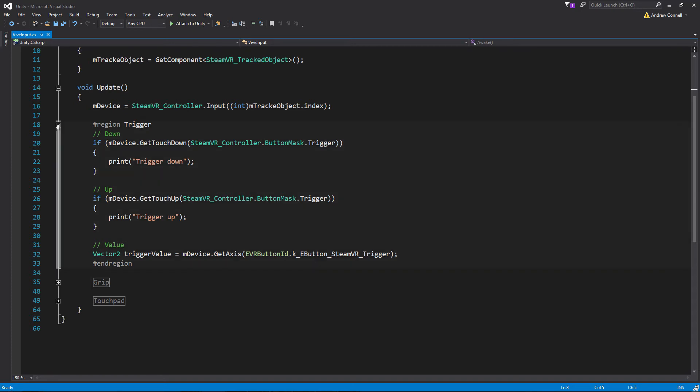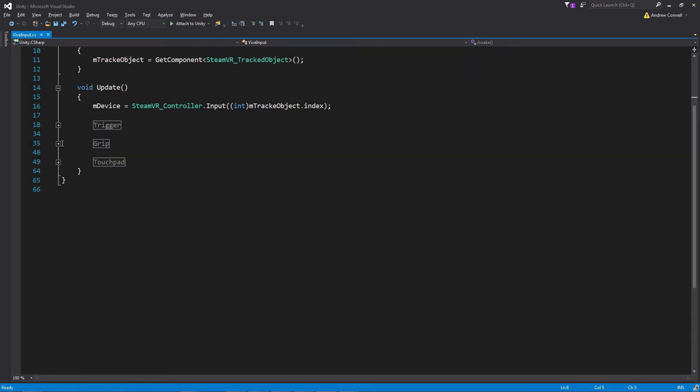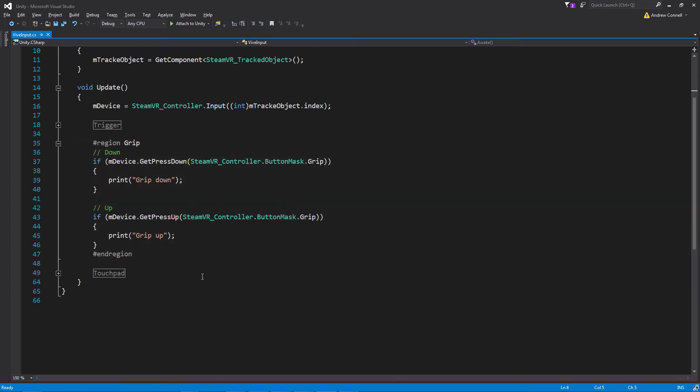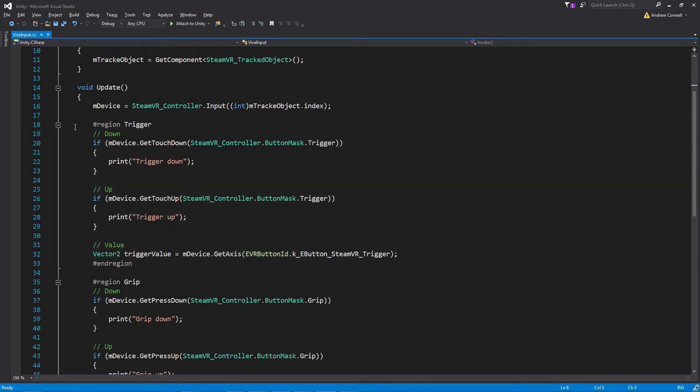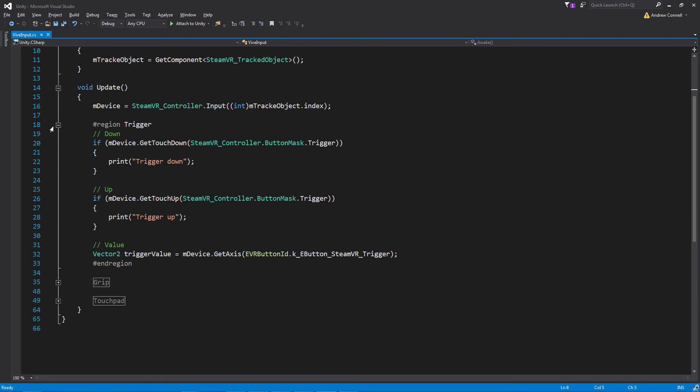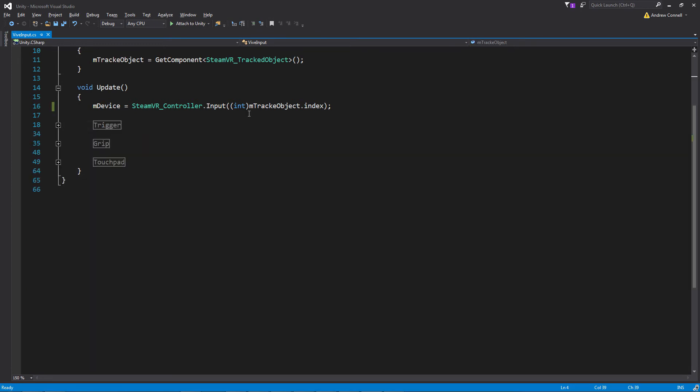And now we're going to collapse that trigger region and open up the grip region. As you can probably tell, it's very similar to the trigger region. The only real difference is that we're passing in a different button mask. Instead of it being the trigger, it's the grip.